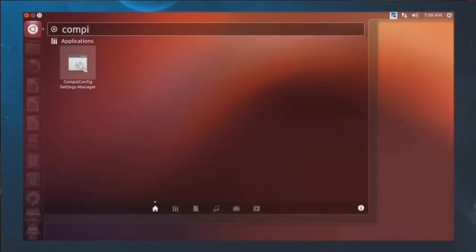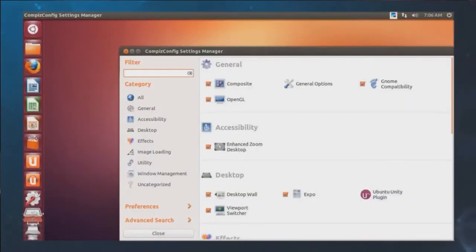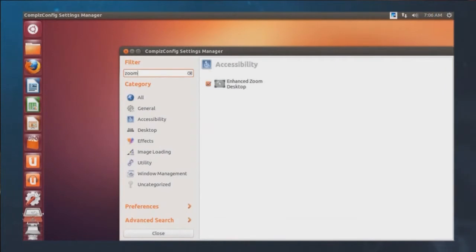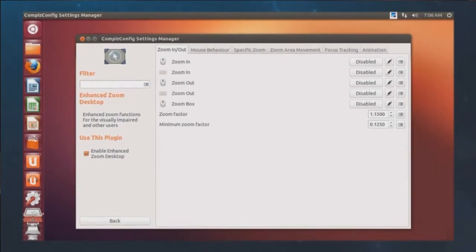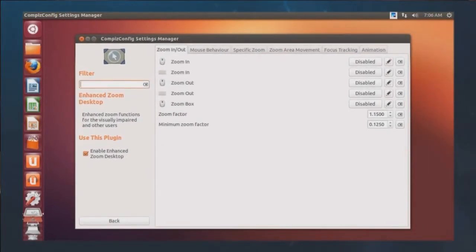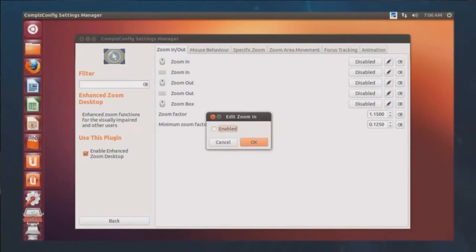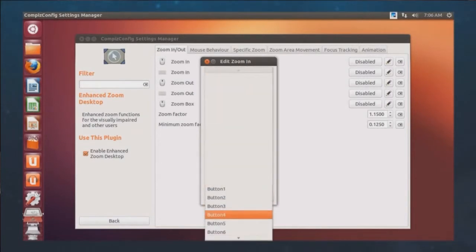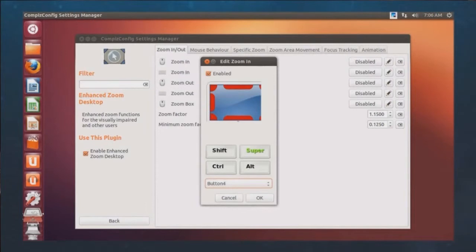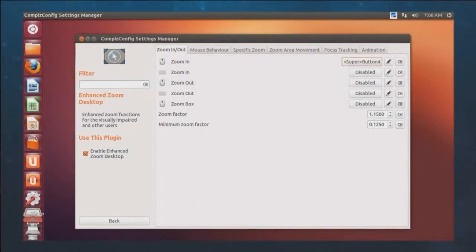Now launch it. The first time you launch it you'll get a warning that it's dangerous. Do a search for 'zoom' and bring up Enhanced Desktop Zoom. You'll see that it is enabled, but Zoom In is disabled at the bottom left. We're going to enable that and click on the Super button — that's the Windows key on your keyboard — and change the drop-down to Button 4, which is the scroll wheel up. Then hit OK. Now for zoom out, we need a way to zoom out as well.